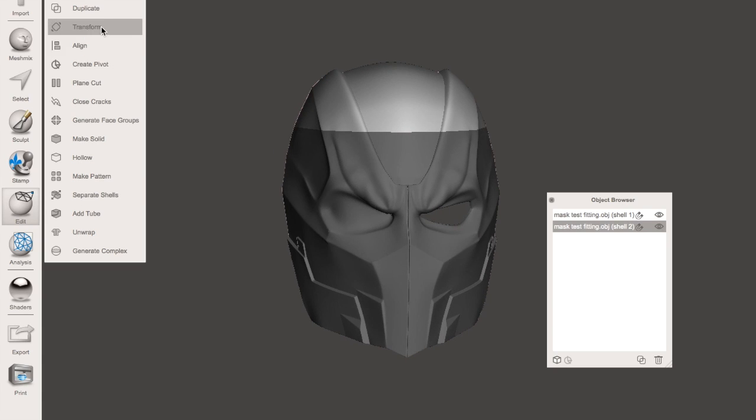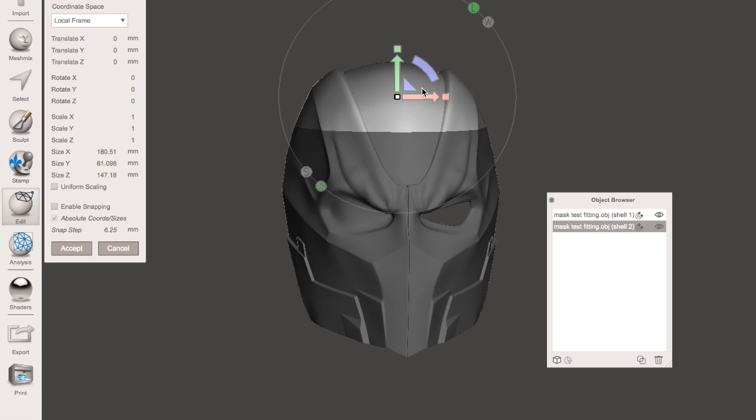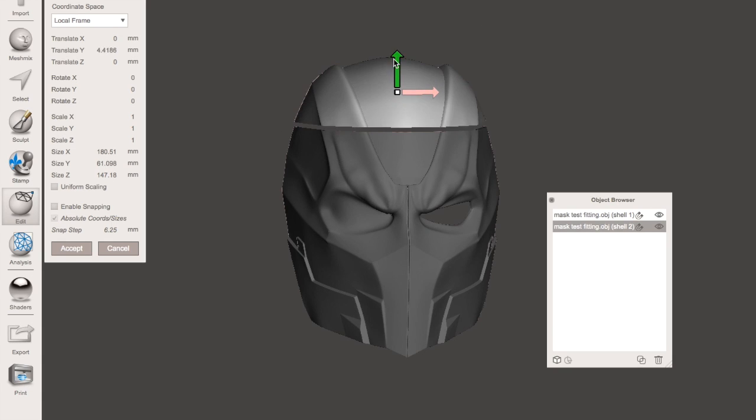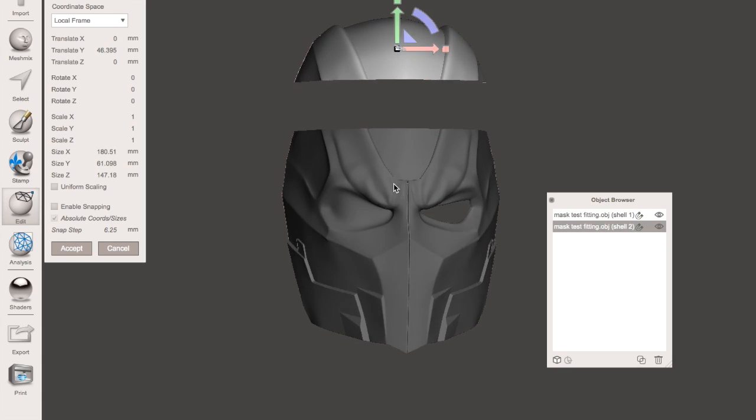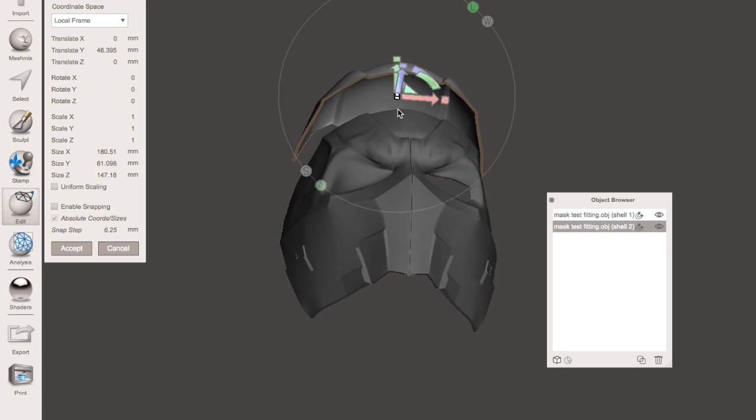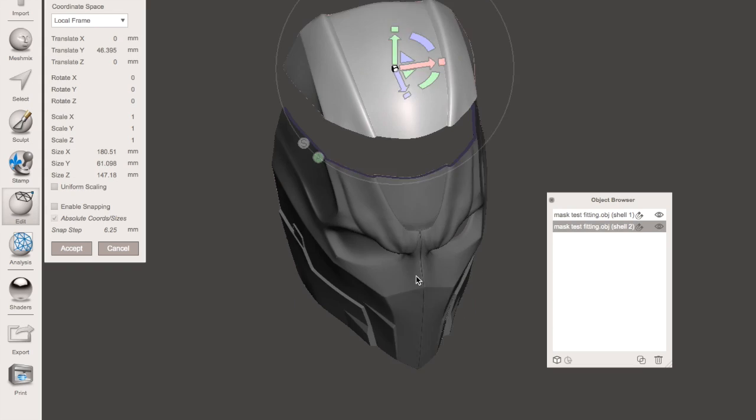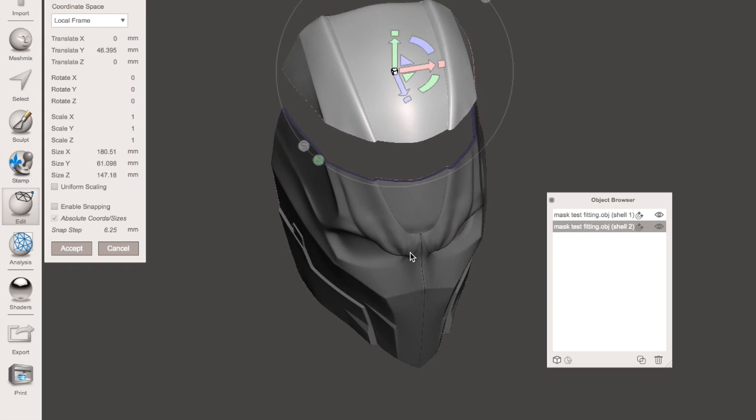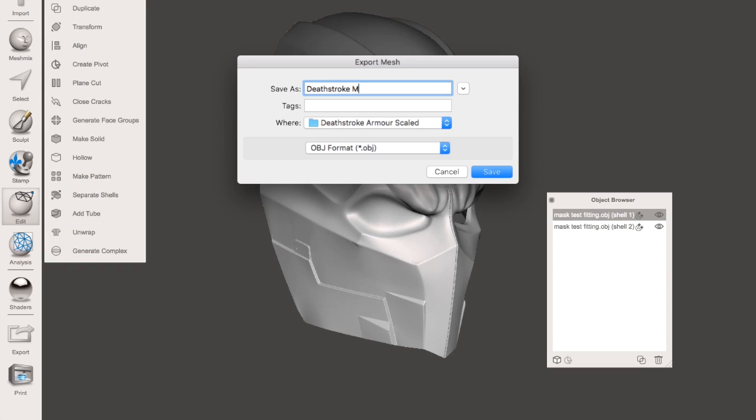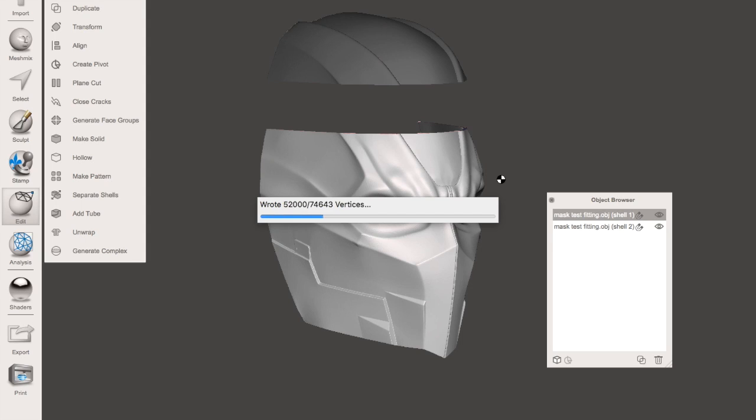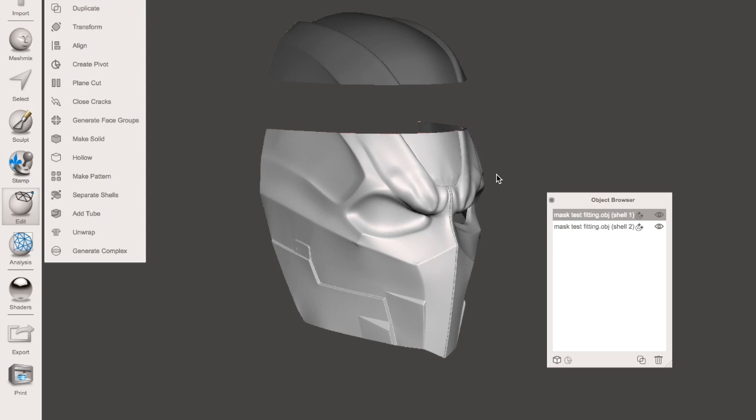From here, what we do is export both of our new parts of the model so that we can import that into our actual slicing software. Mine being Simplify 3D so that we can send that to our computer to print.